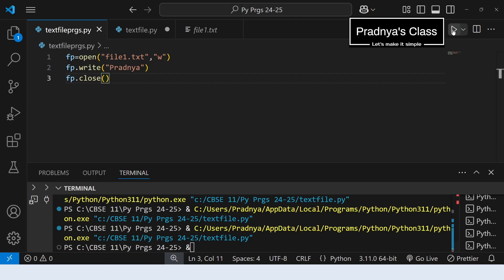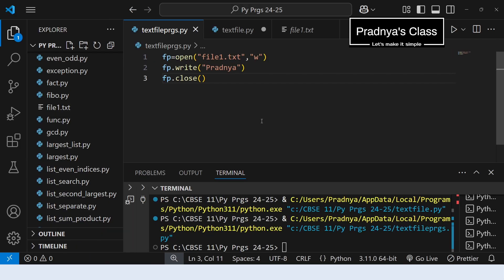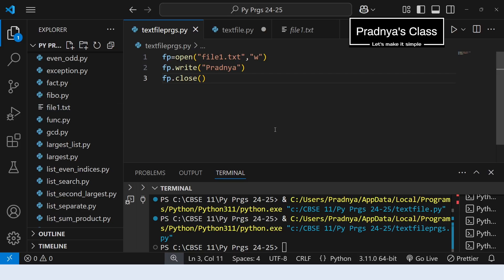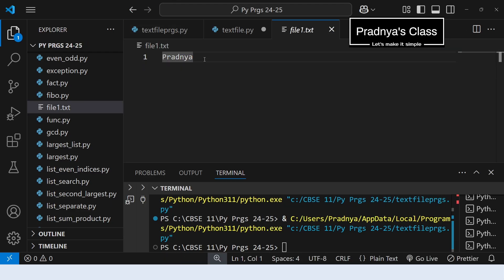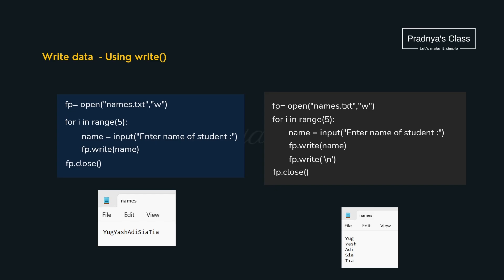Come to VS Code. We have written one simplest program of writing one name to the file. Here is the first step of opening the file, the second step is to write, and the third step is to close the file. Let me execute this program and show you the output of the file. We have written one name to the file — our file got created. In this way we got an idea of how to write data to the file. But a file is used to store a large amount of data, not just one name.